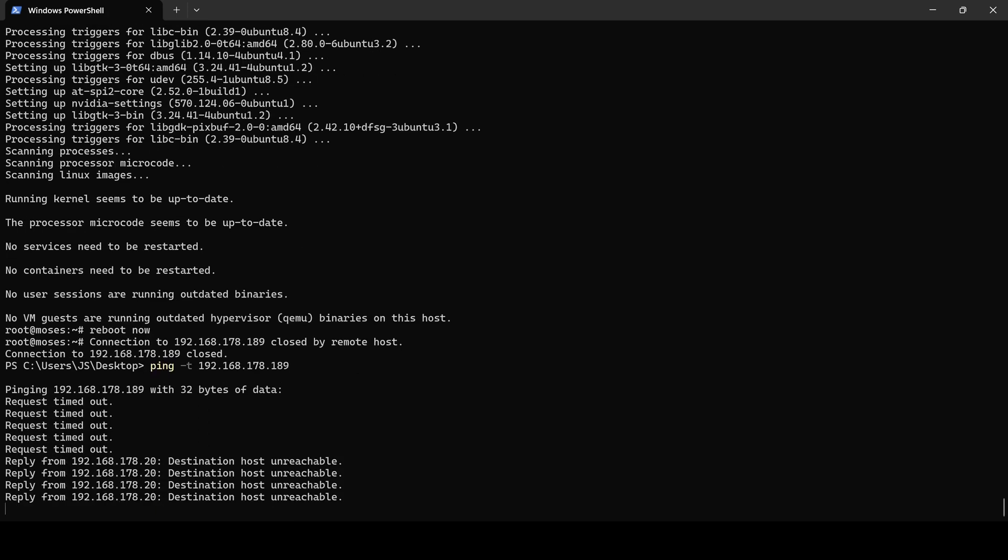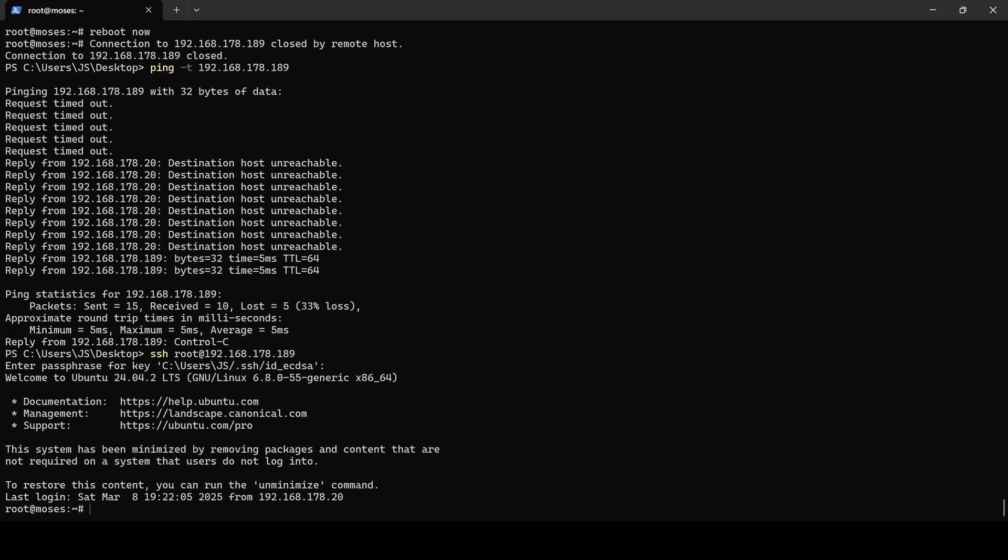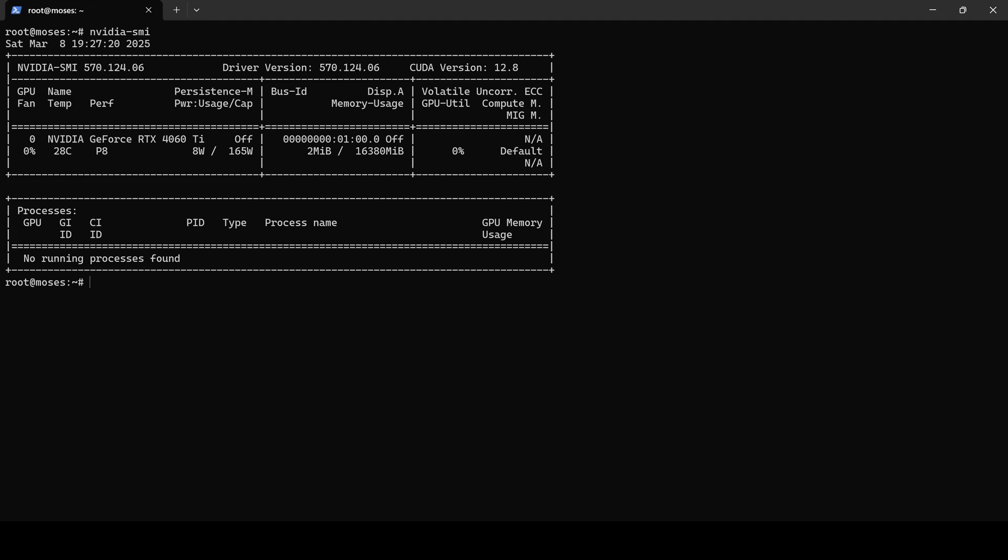And once it's back online I will run the nvidia-smi command to confirm that the drivers have been successfully installed.